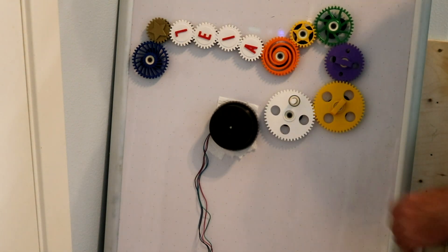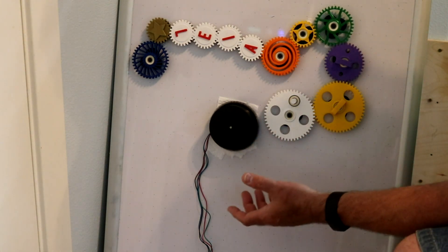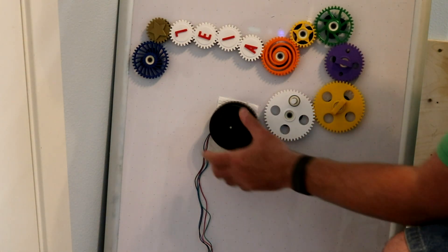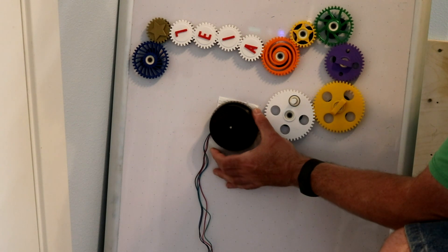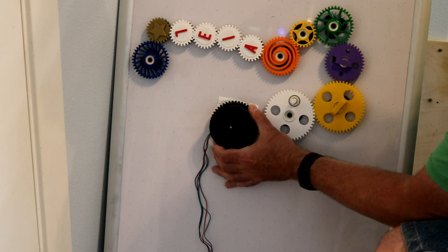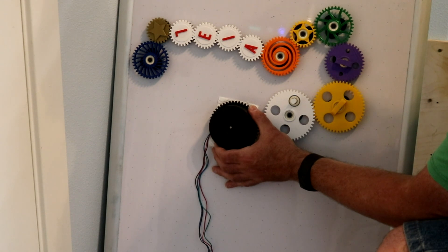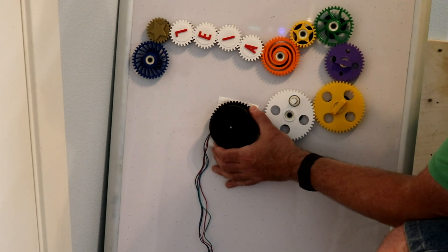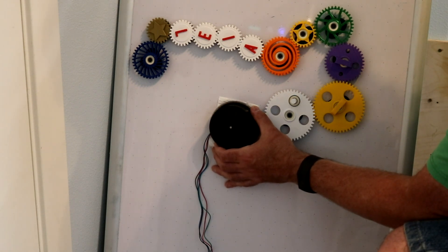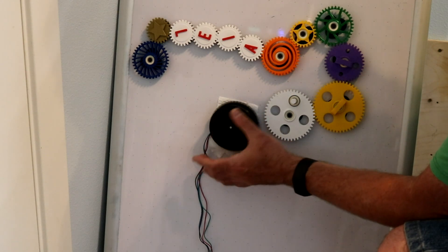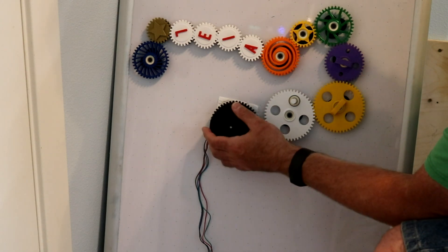So the way the magnetic clutch works is it's good enough to turn, but if something stops it, it'll just kind of skip like that. And that prevents someone from getting their fingers in it and getting a finger pinch by high torque.